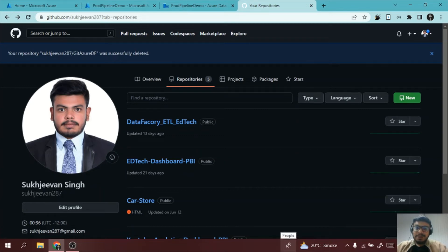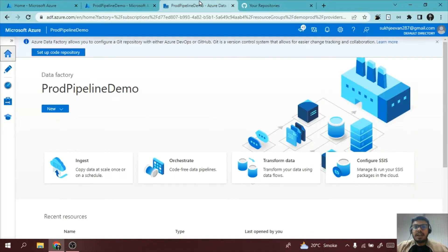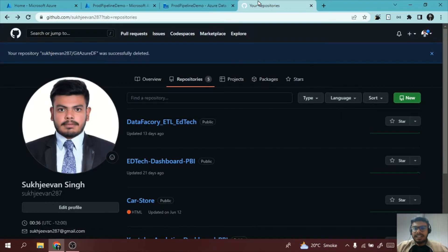Hello, in this video we will see how we can configure our Data Factory with a git repository. So let's get started.